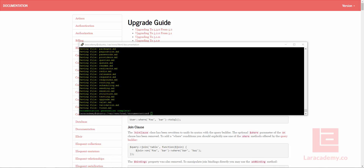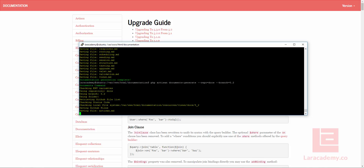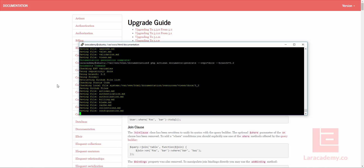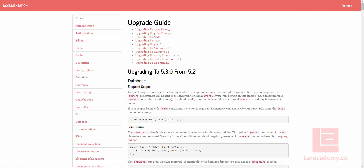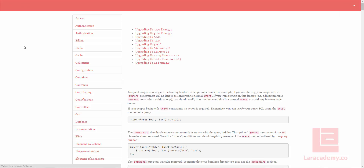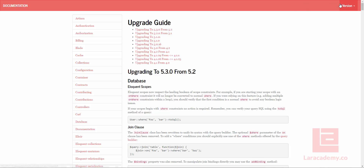Now what I'm able to do is I can also pull in the 5.2 branch. So I can let that go, and once that finishes, you'll notice up here on the right-hand side, currently the version is 5.3. If I give this a refresh, well now we can see that we have 5.3, 5.2, and 5.3.